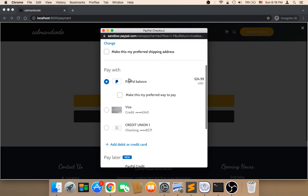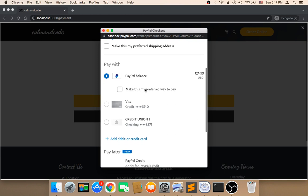By the way, PayPal has many options, so you don't have to worry about the payment method the user is going to use. The user could use a PayPal balance or a Visa card — it doesn't matter, because PayPal is going to take care of this.